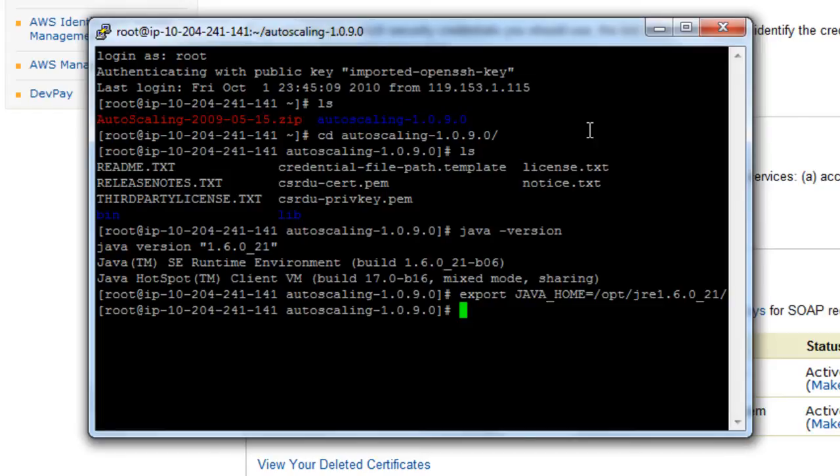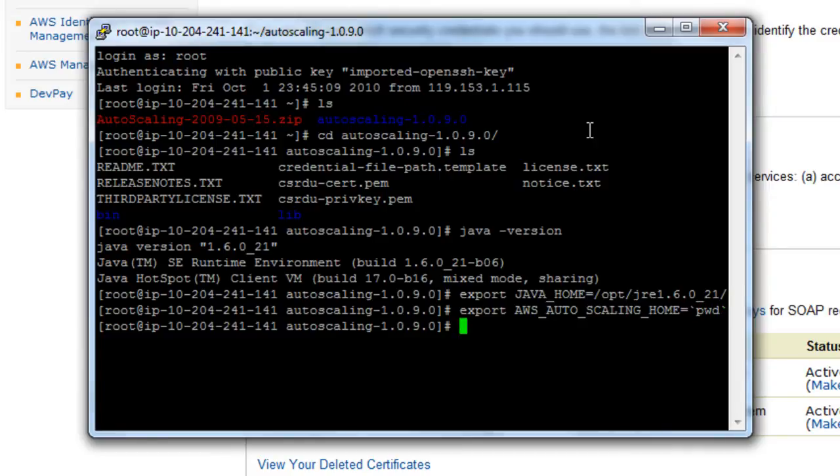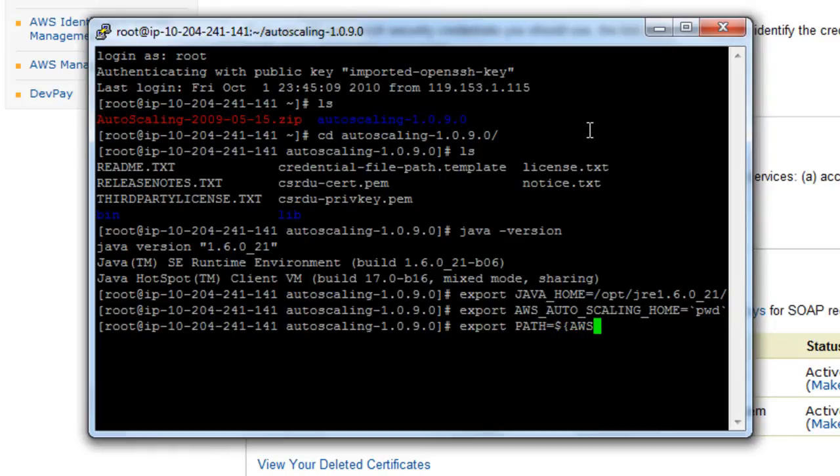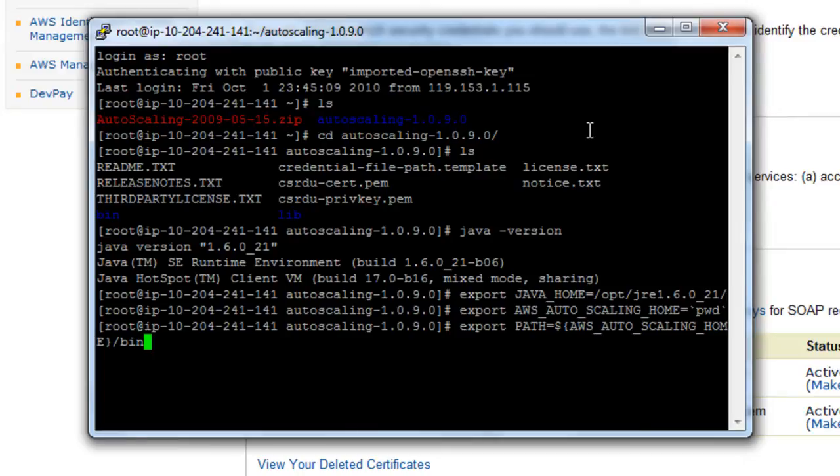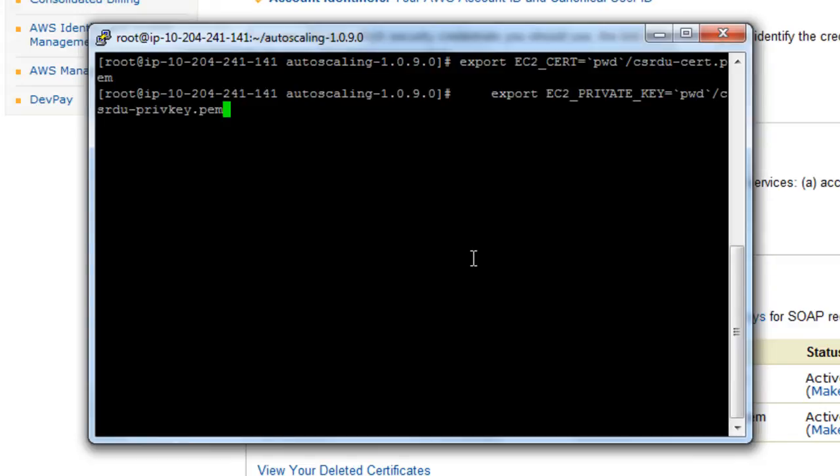Now the AWS tools require some environment variables that we will be setting right now. One of those is the AWS_AUTO_SCALING_HOME and that has to be the location where you extracted your auto scaling API zip file. You also need to add to your path the bin folder of AWS_AUTO_SCALING_HOME. You also need to set the EC2_PRIVATE_KEY and EC2_CERT environment variables for the API to work. And that would be it.